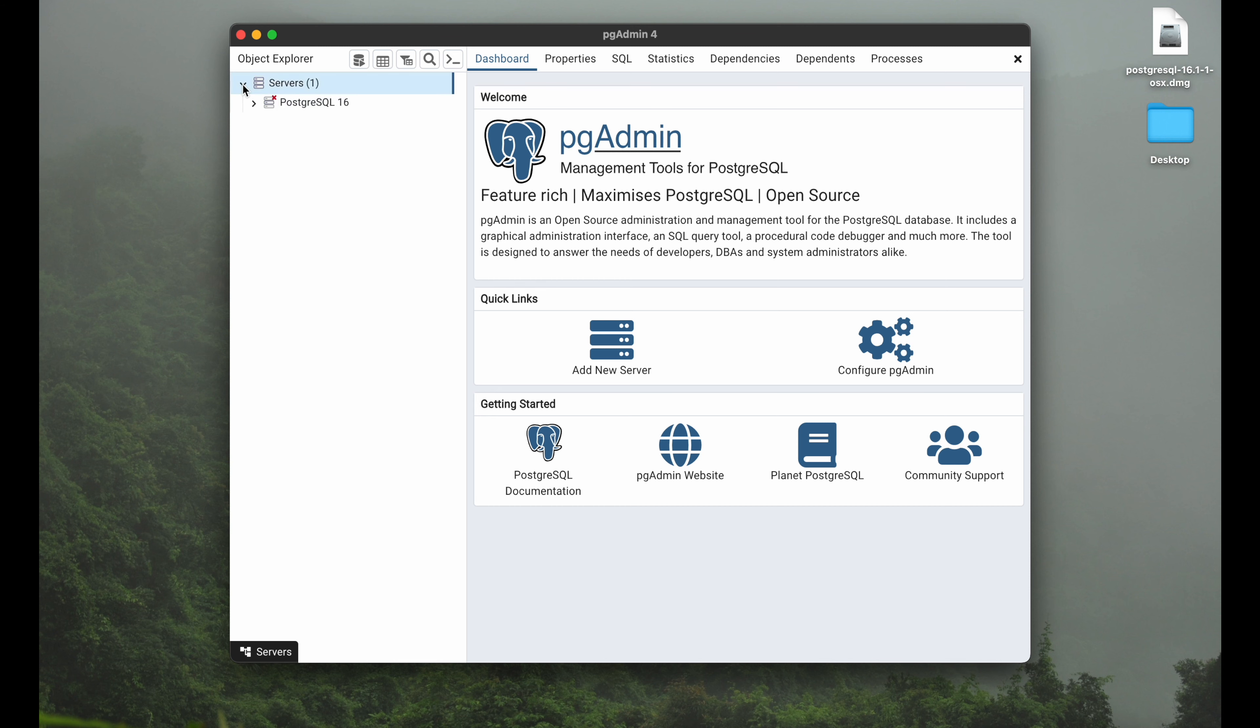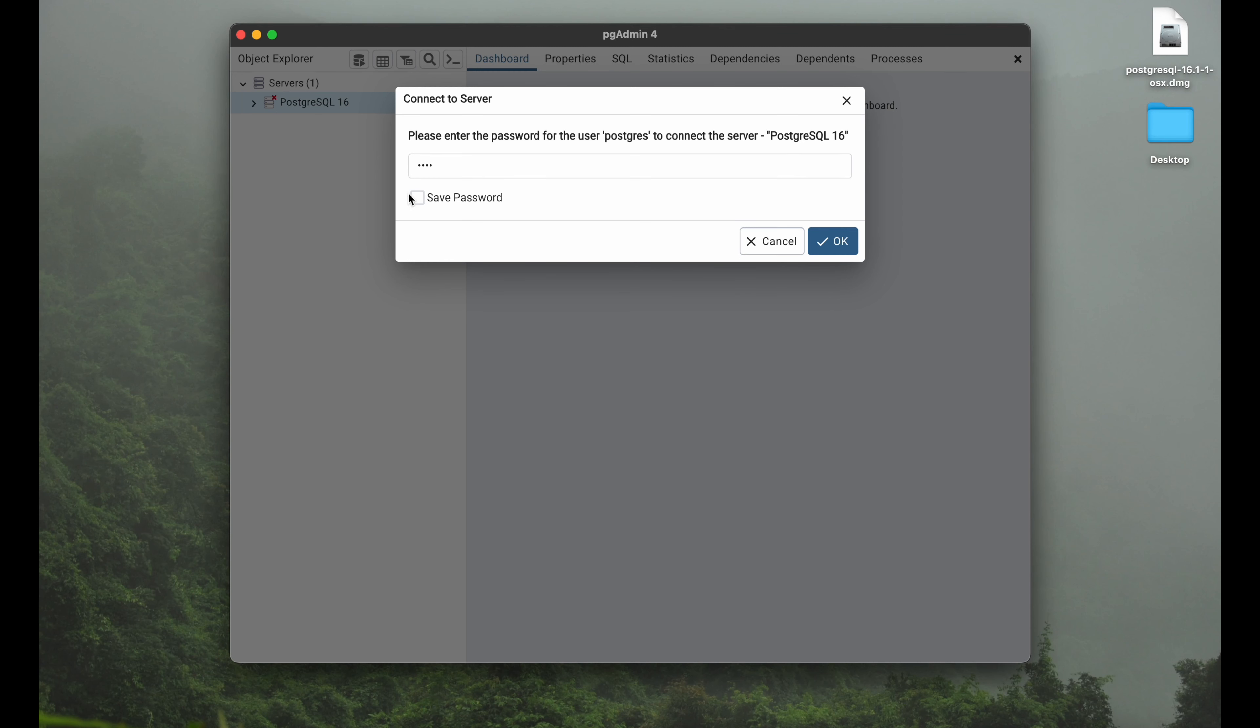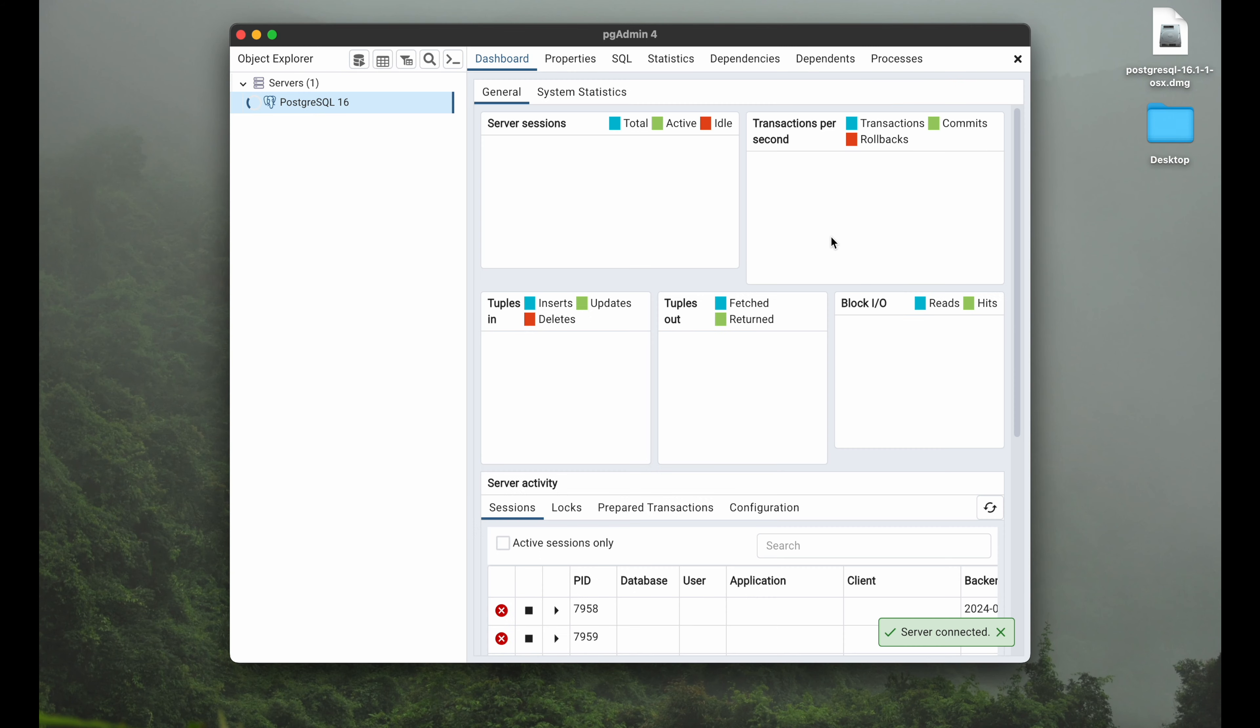You hit server first and it will immediately ask you for the passcode. So you want to enter the password for the superuser Postgres. In my case that's a simple password. I will also save this password to not have to re-enter it frequently. I hit go and here we are.